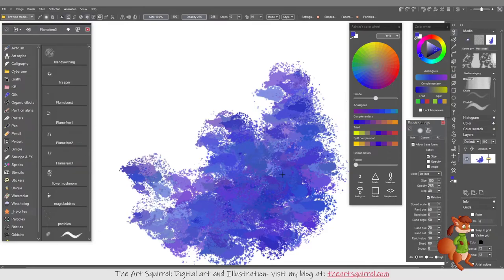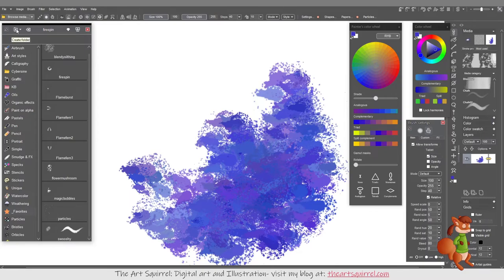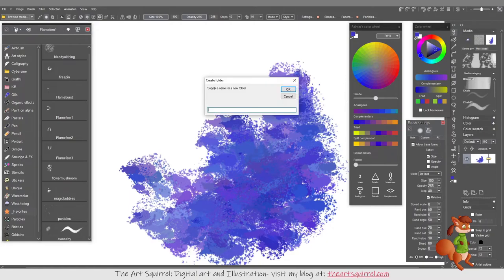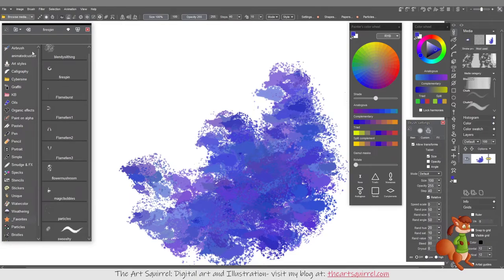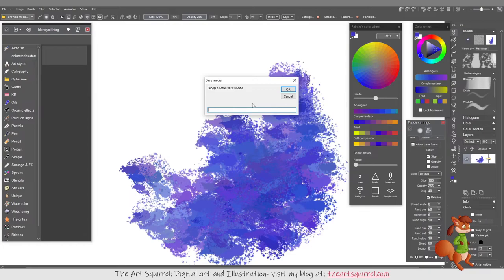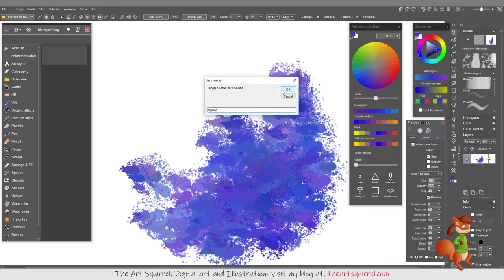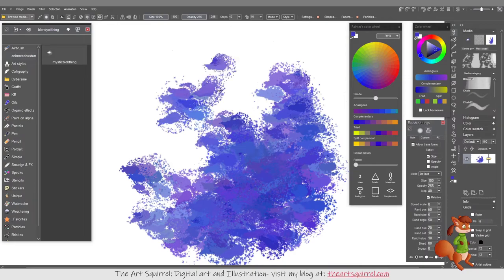And then, if you wanted to save your brush, you would go to a folder you want to use, or you could create a folder. Let's say I create a folder. I'll call it Animated Custom and then go okay. There's my folder. Say Save Your Current Brush with all of its settings, and I'll call it Mystic Rock, sounds a bit wrong, Mystic Blob Thing. And there's my brush saved.